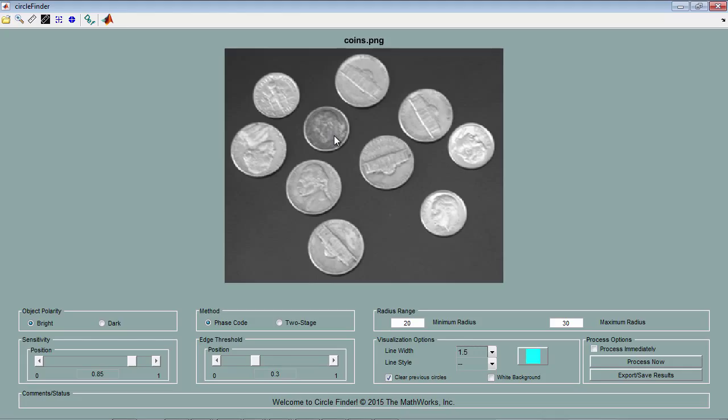Best of all, when you're satisfied, you can turn it into code that you can copy into a MATLAB script. So let's see how it works.